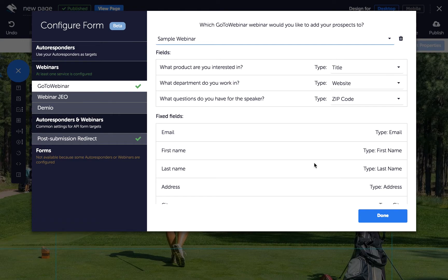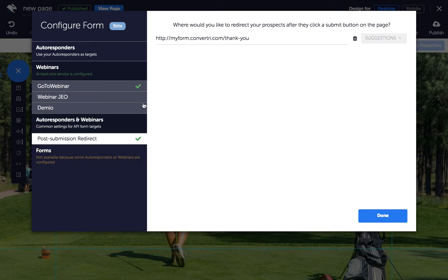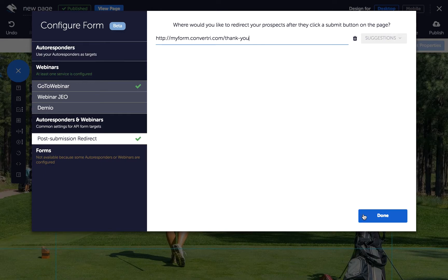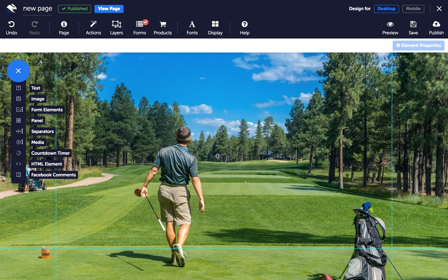When you're done, click on Post Submission Redirect to enter the URL of the page you want your prospects taken to after they click Submit. Then click Done. Your form is now connected to your page and you can add form inputs.